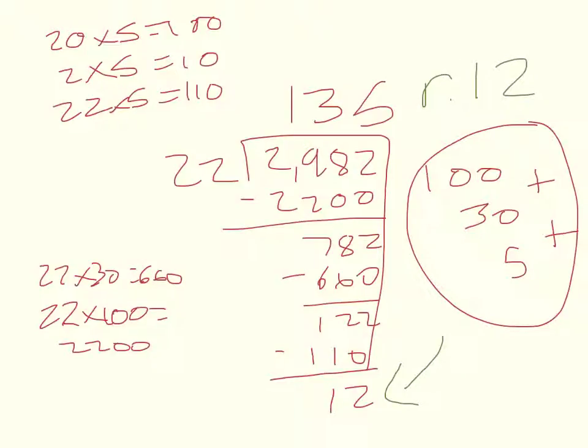So the answer is 135. Each kid will get 135 gobstoppers. And there will be a remainder of 12.